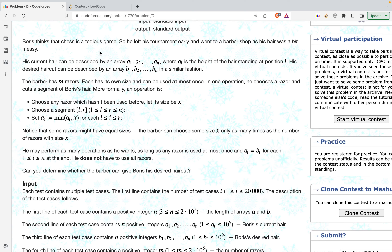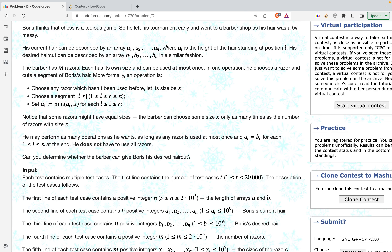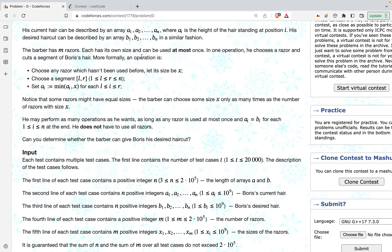The problem states that Boris thinks chess is a tedious game, so he left the tournament early and went to a barber shop as his hair was a bit messy. His current hair can be described by array A, where A[i] describes the height of the hair at position i. His desired haircut can be described by array B in a similar fashion. The barber has M razors, each with its own size and can be used at most once.